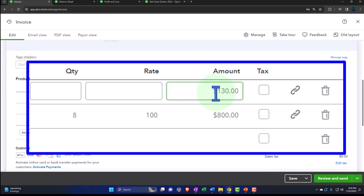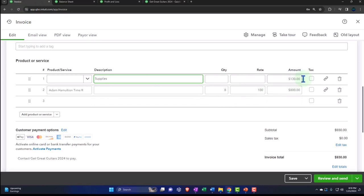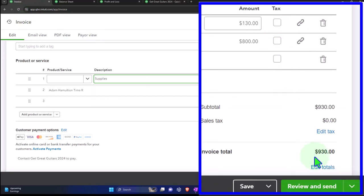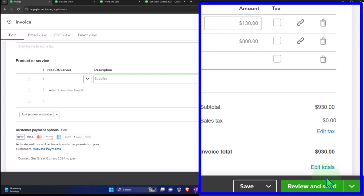It's an invoice, so it's going to increase accounts receivable. I took off the sales tax. So it's going to be $930 total: the other side goes to service income for the $800 from Adam's time, and the problem is the $130 is going to decrease the expense account. Let's check that out — hit the drop-down, save and close.